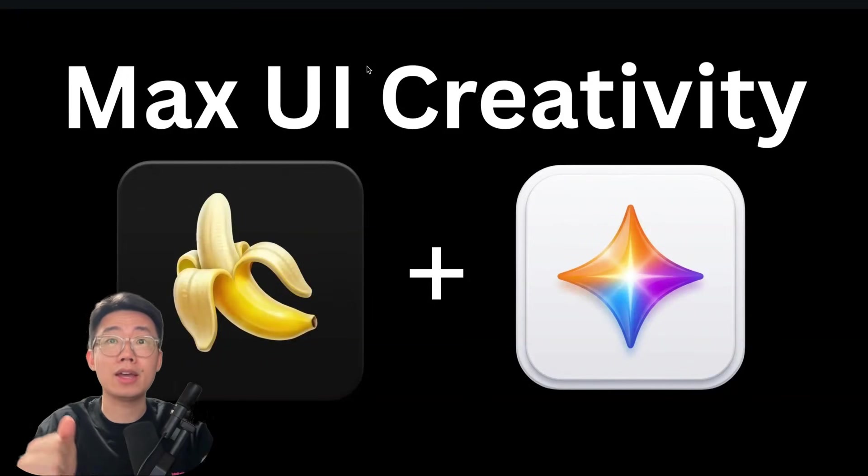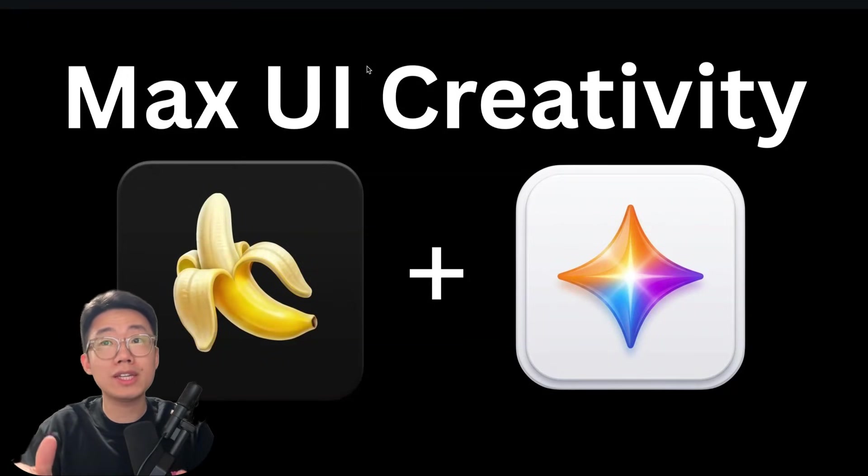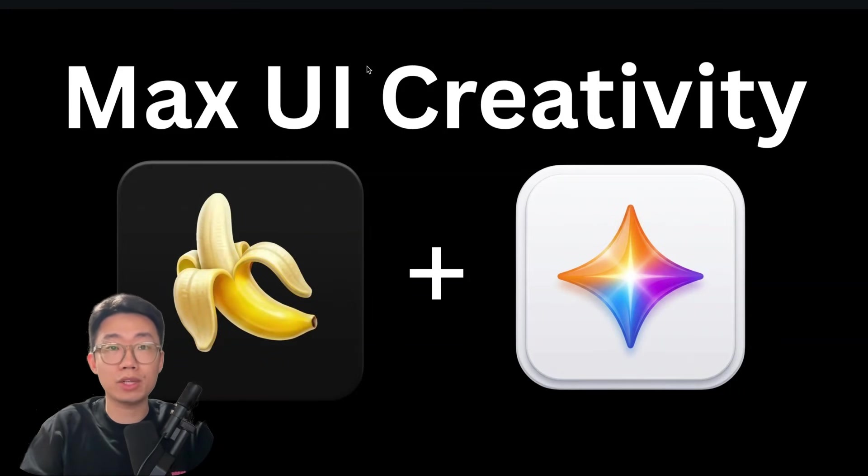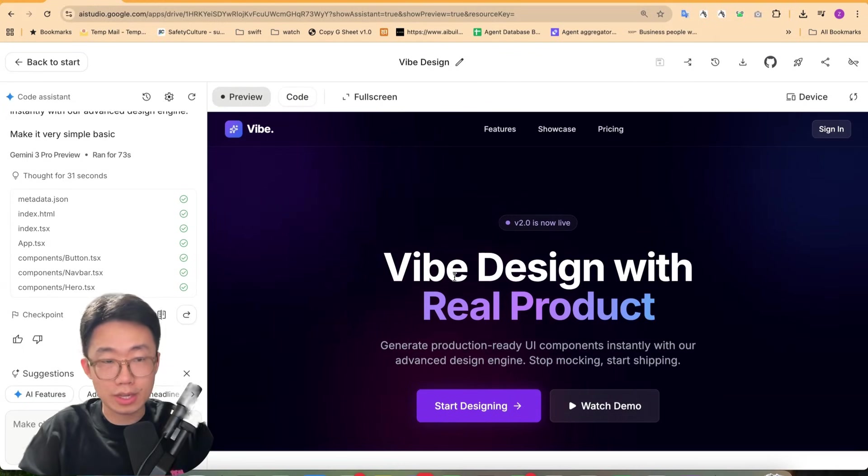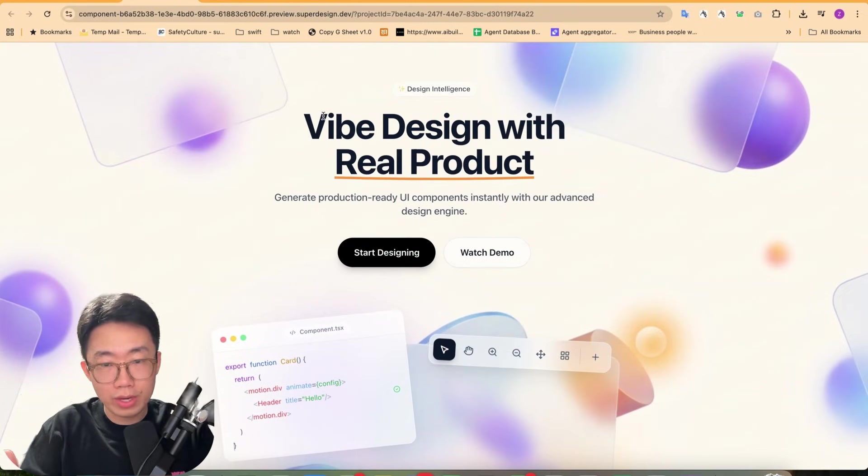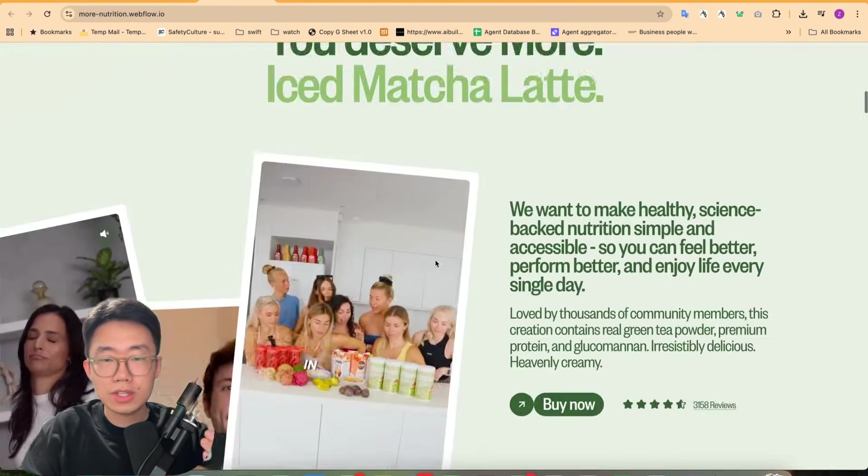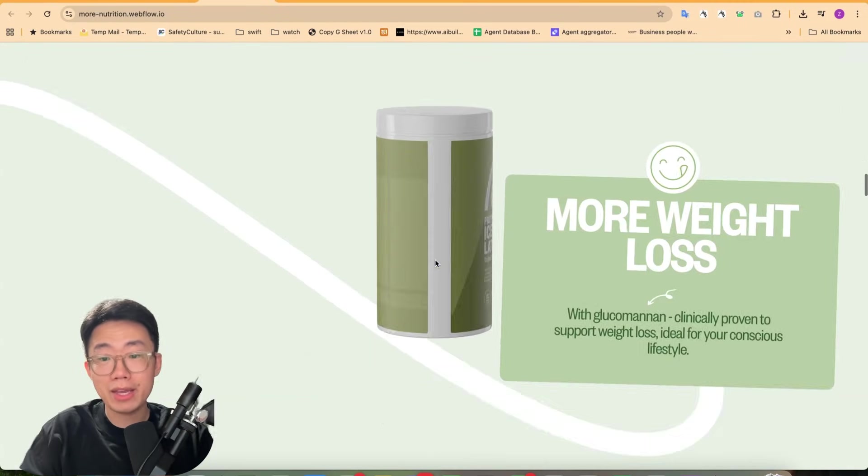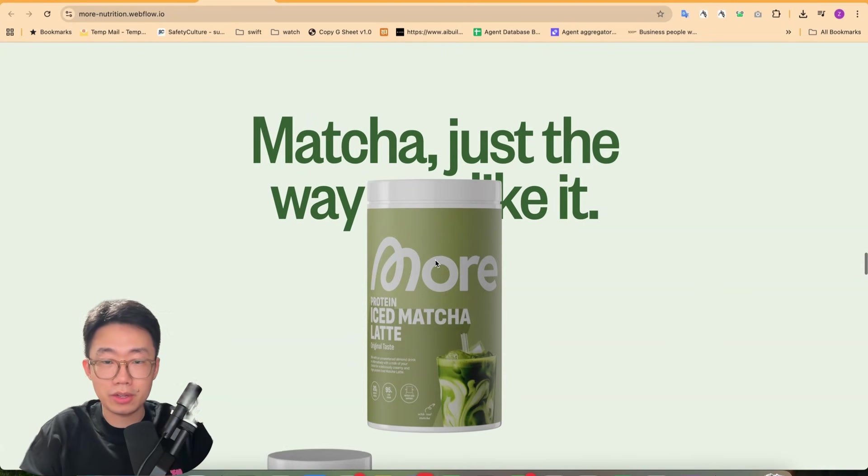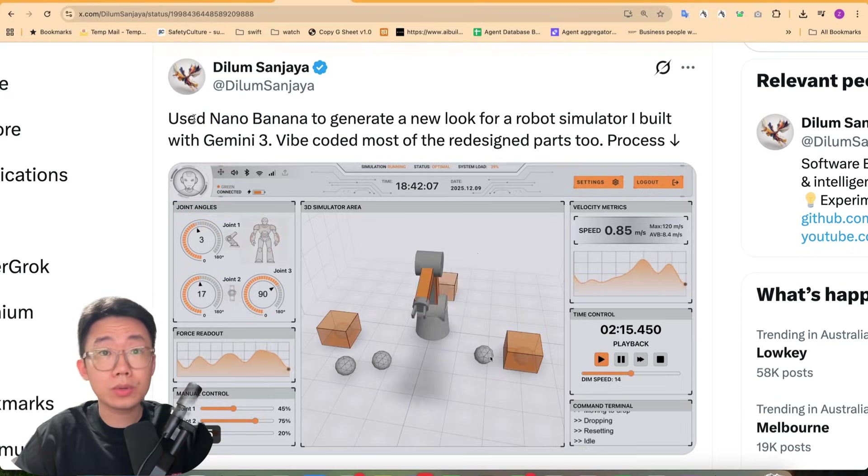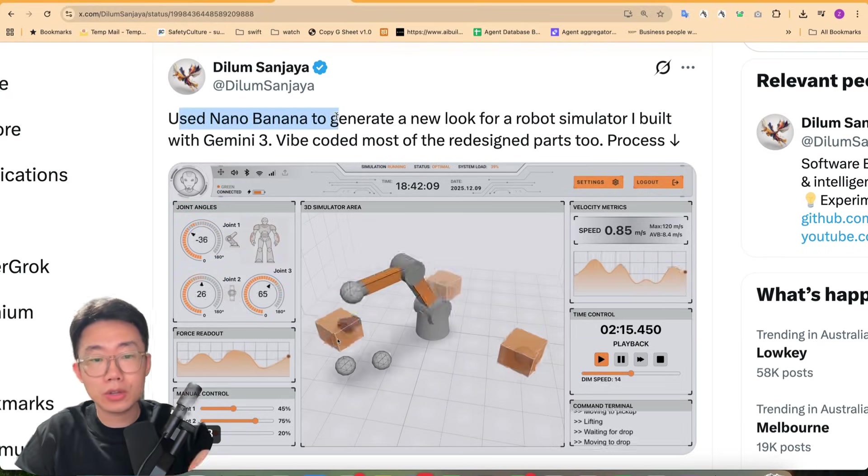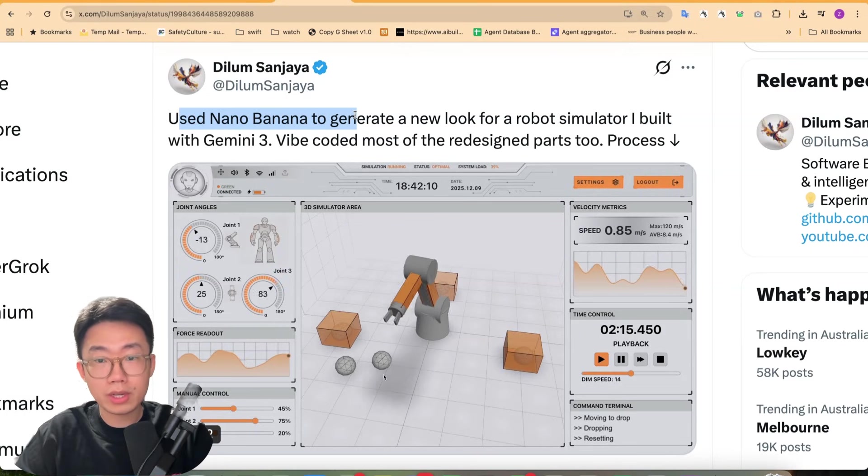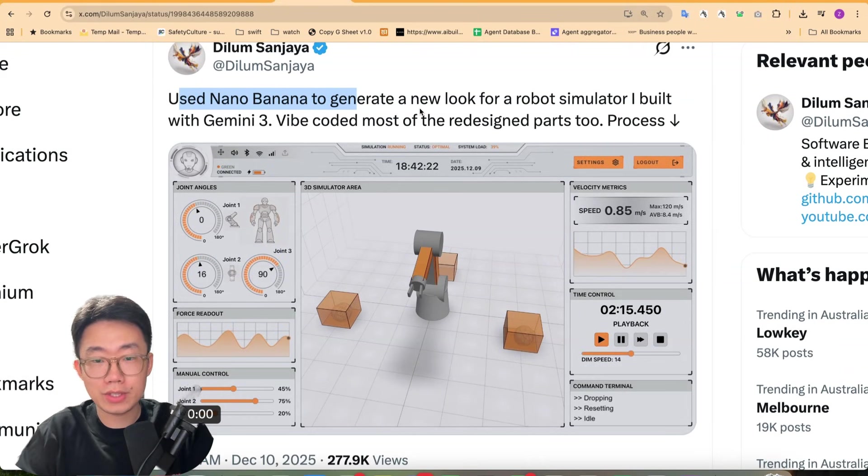Many people didn't realize that you can use NanoBanana to get the most creativity out of Gemini 3, to turn your normal AI design into something way more creative and unique to even something that truly feels like made by a design team behind it. And I already saw people on Twitter start talking about how they are using NanoBanana to generate UI and interface design.